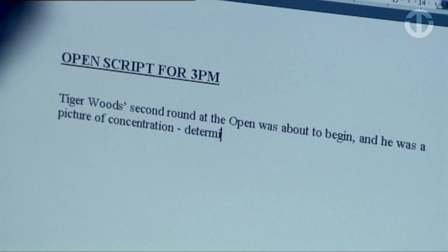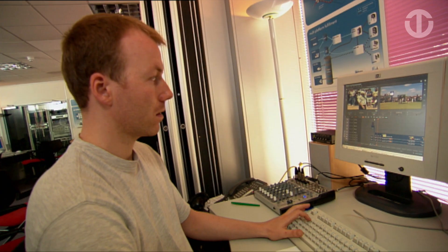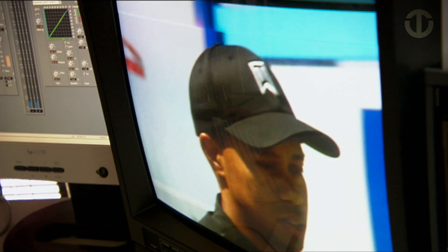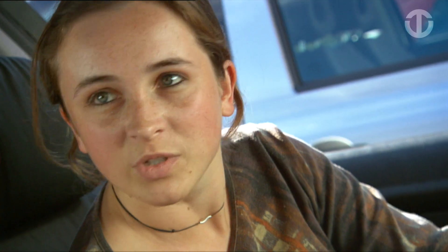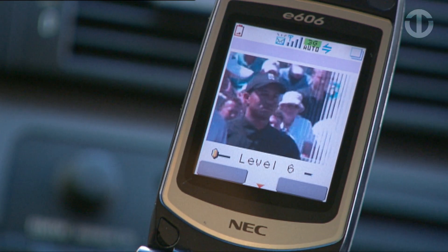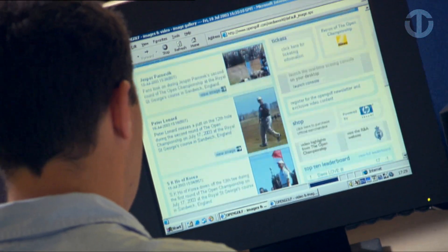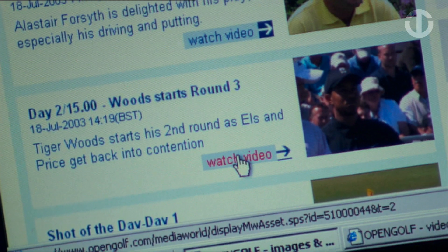We are delivering a TV highlight at the end of every day to be given to broadcasters on the world feed, as well as interactive video clips which are distributed on demand on broadband wireless networks and video on the official website.